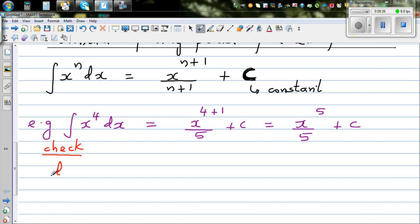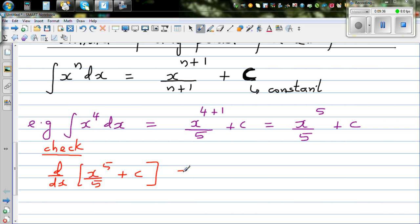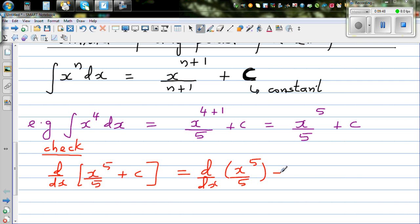Let us differentiate: d/dx of x to the power of 5 over 5, plus C, where C is a constant. Apply the derivative to both: d/dx of x to the power of 5 over 5, plus d/dx of C. You can distribute the derivative operator.